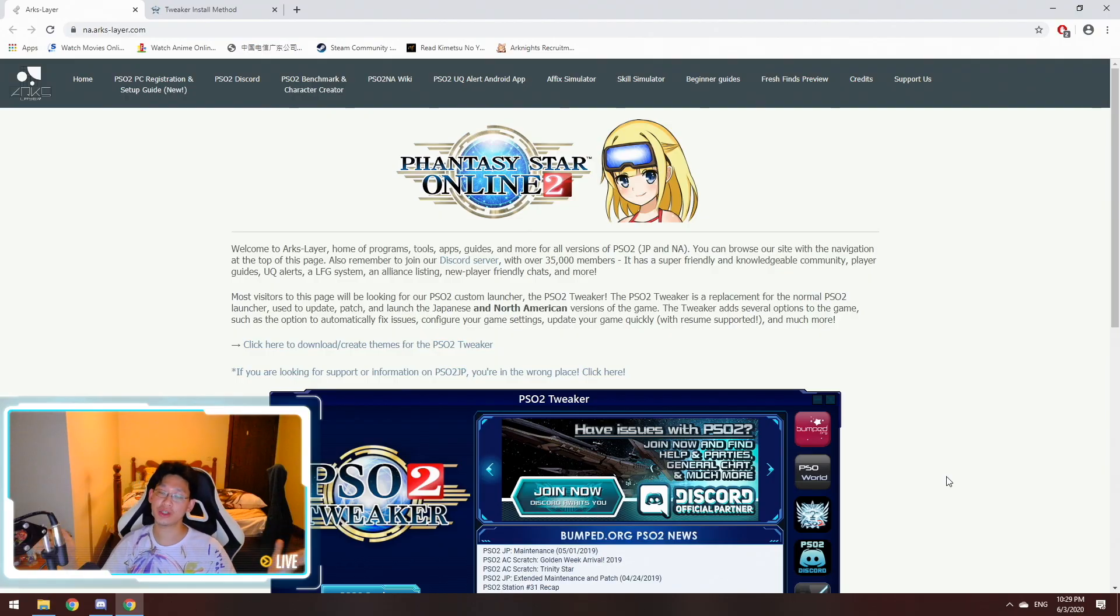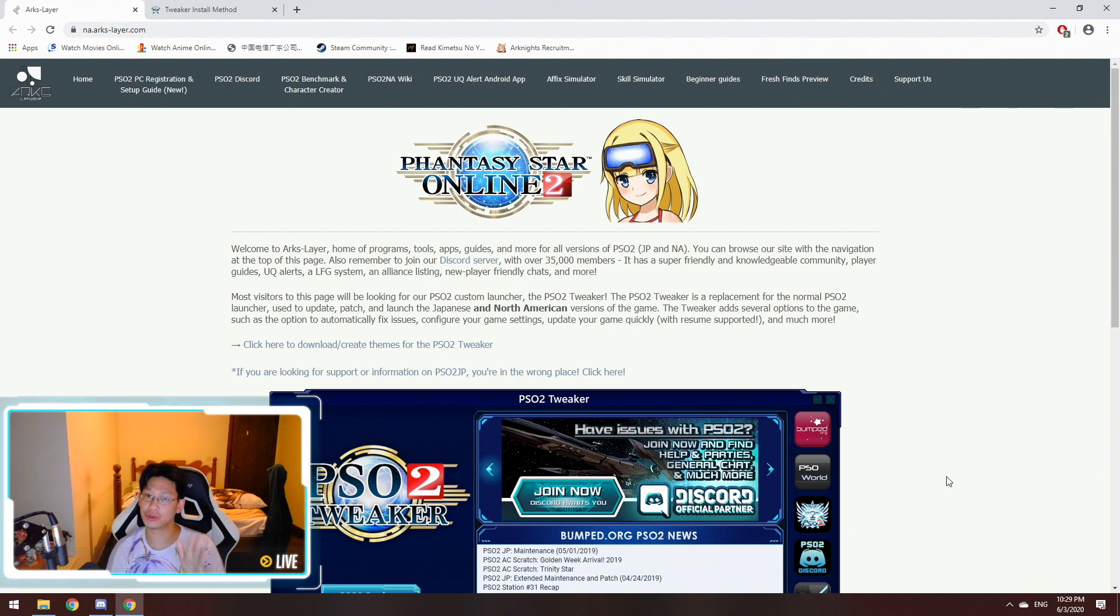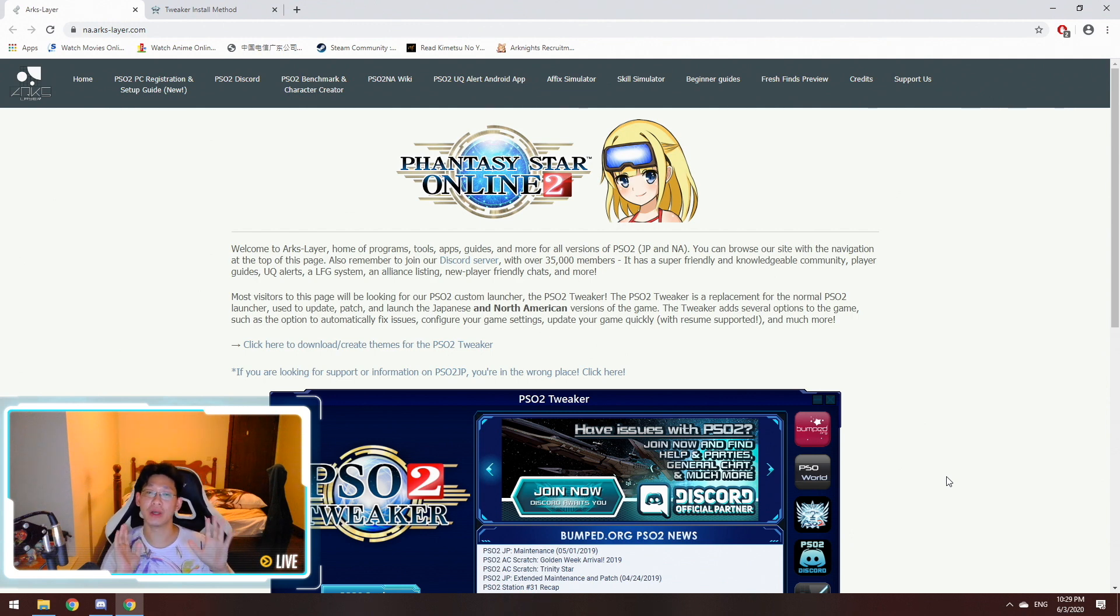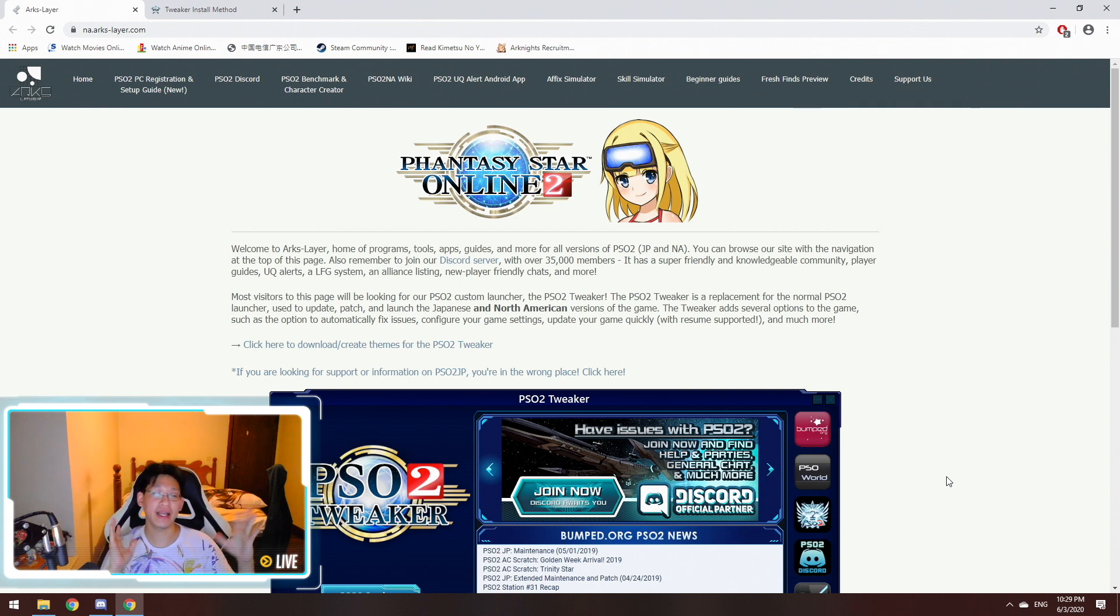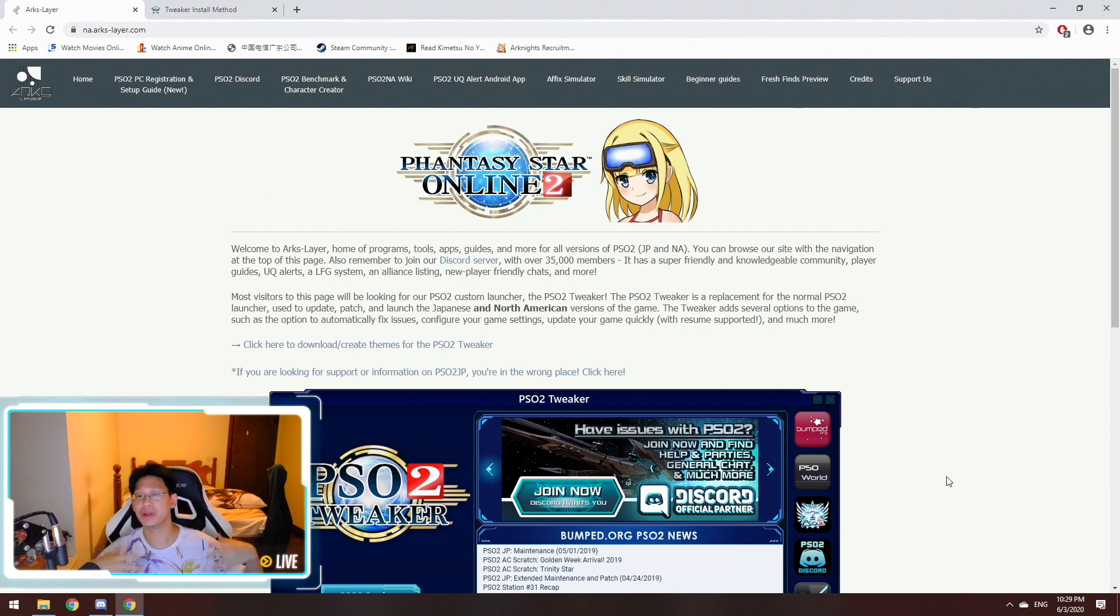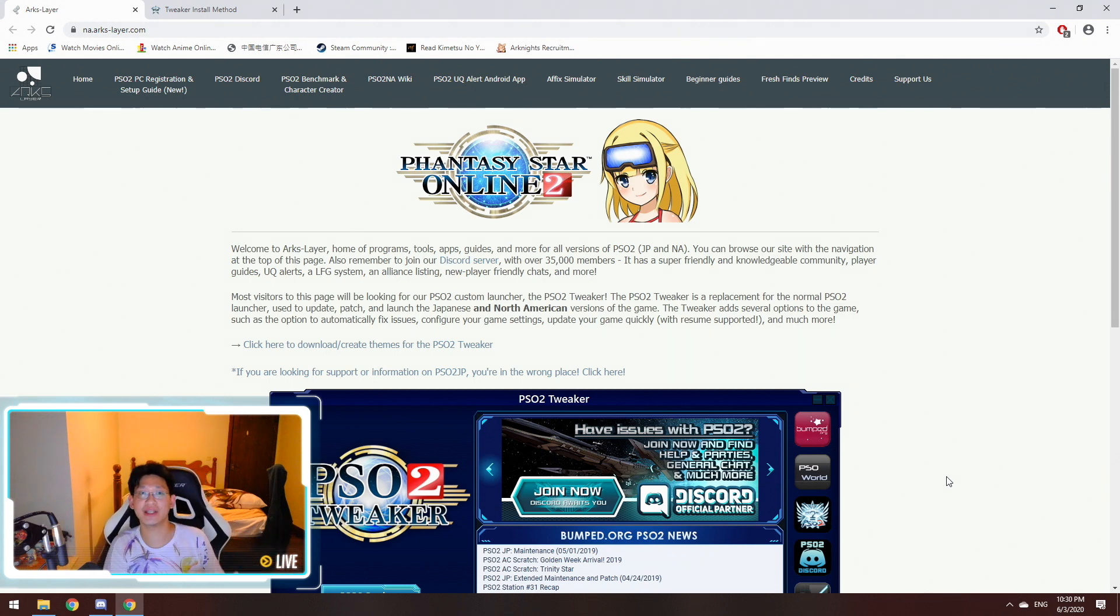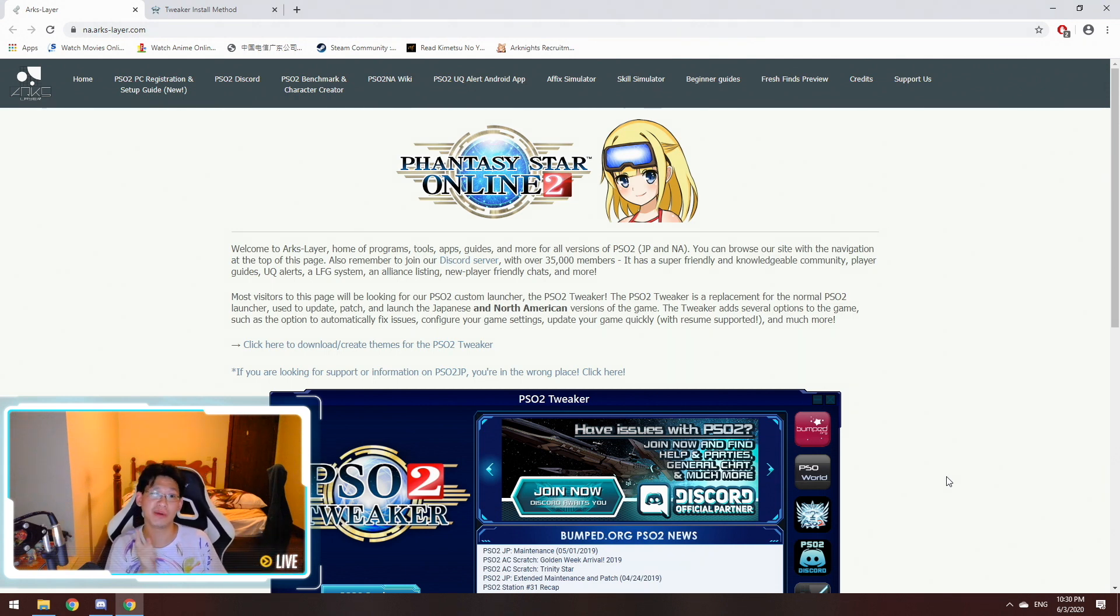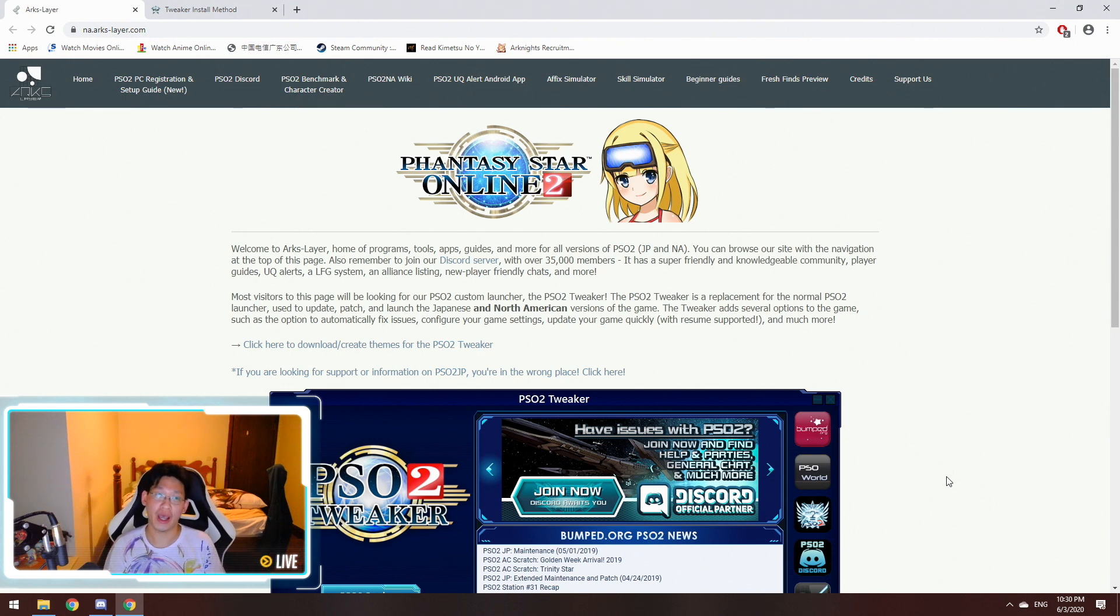Hello everyone, today we're going to be talking about how to install Phantasy Star Online 2 through the PSO2 Tweaker. The reason why I recommend using the Tweaker is because you might have the same problem that just happened to me, where I downloaded through the Microsoft Store, I played the game, it worked perfectly fine for about 5 days, and on the 6th day when I tried to play, I was double clicking on the icon and nothing happened, and the game would not launch.